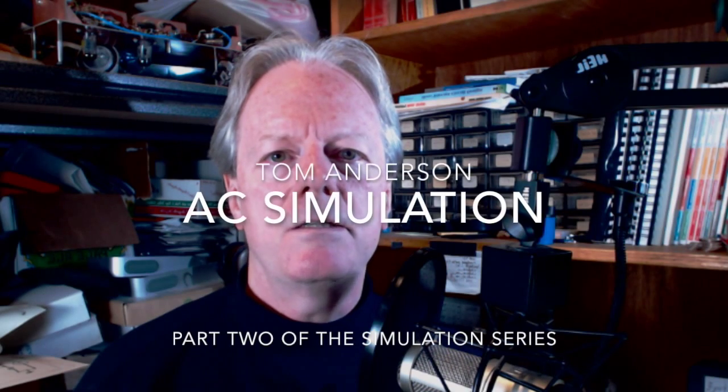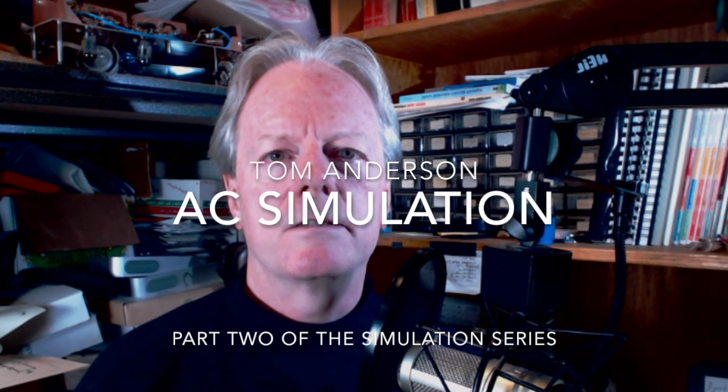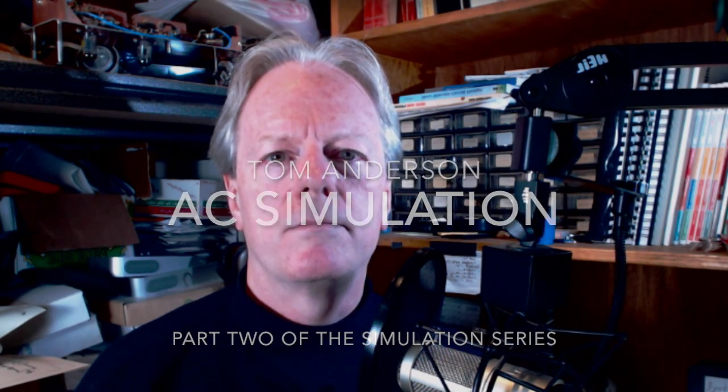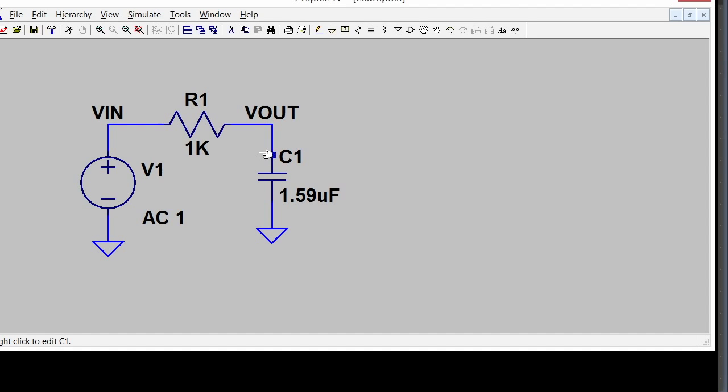I'm Tom Anderson and this is part two of my simulation series, AC simulation in LT Spice. Now it's ready to simulate. The way you trigger a simulation is to click the little running man.